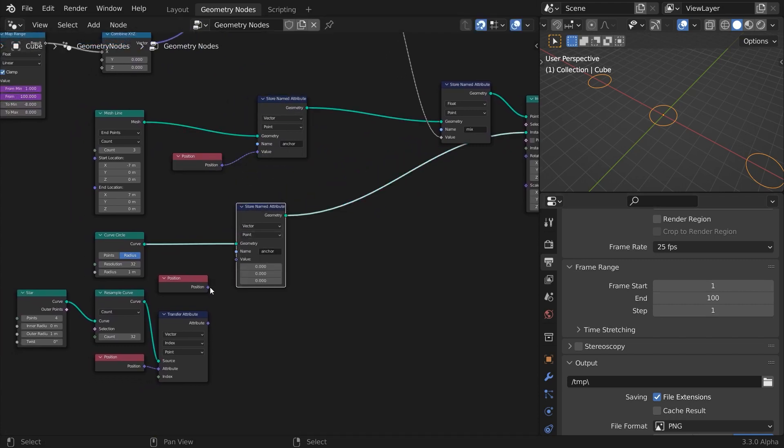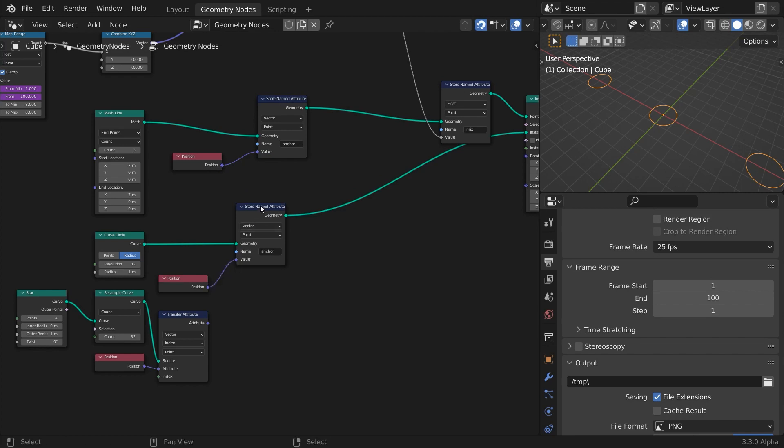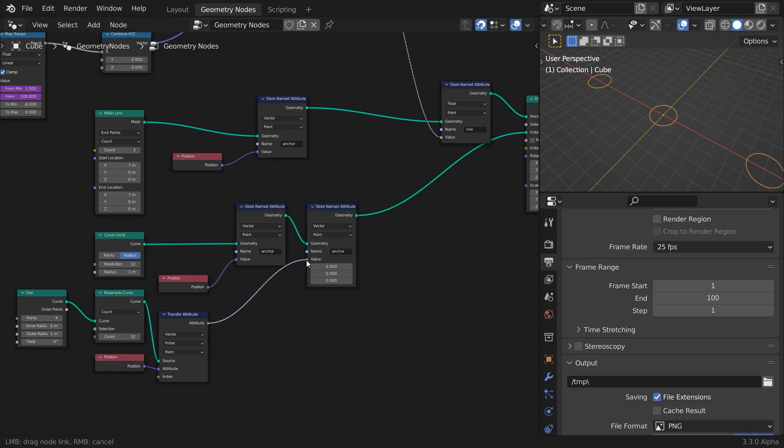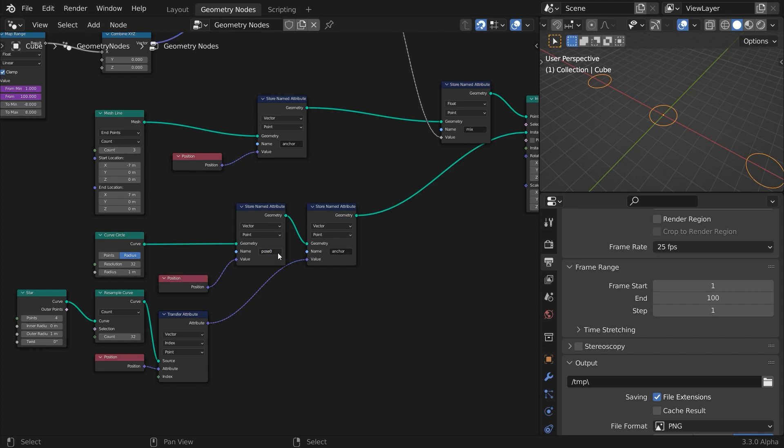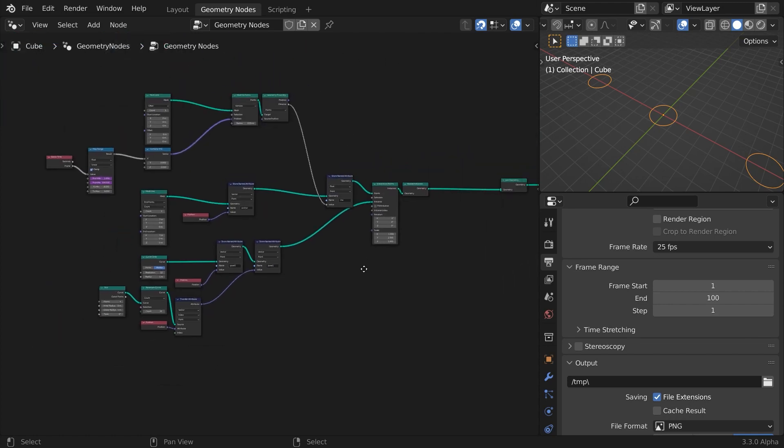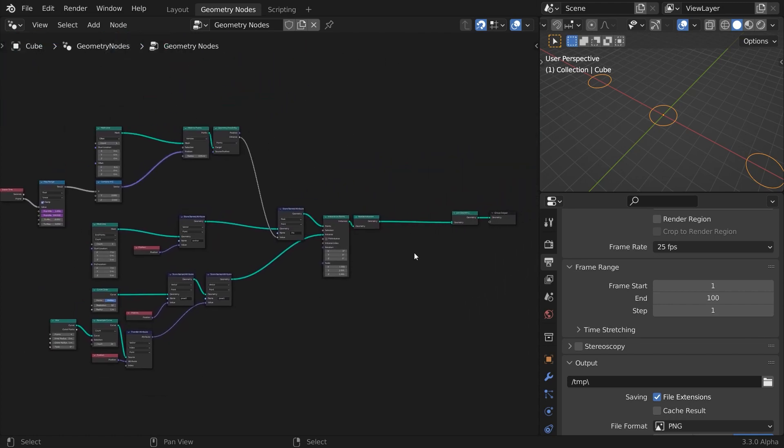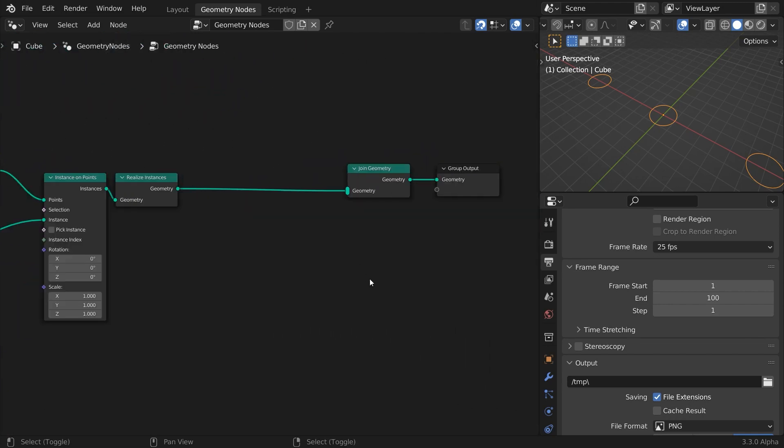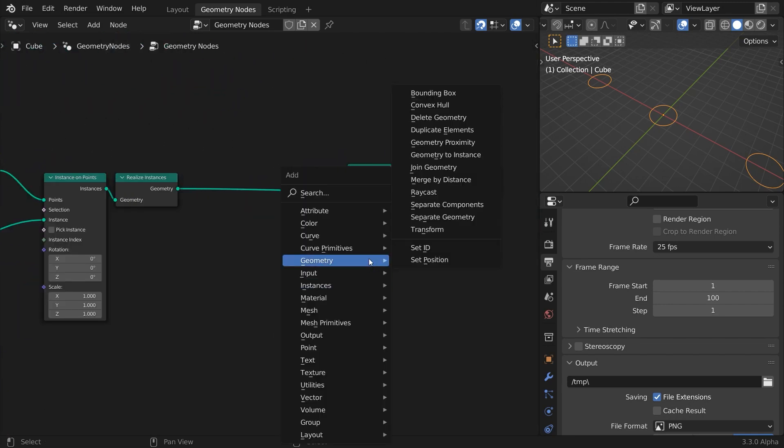Now, let's store both circle and star points position into separate vector attributes. They will serve as poses for our morphing. Name these attributes pose zero and pose one. This is all the information we need to calculate the position of each curve point for the morphing to take place.